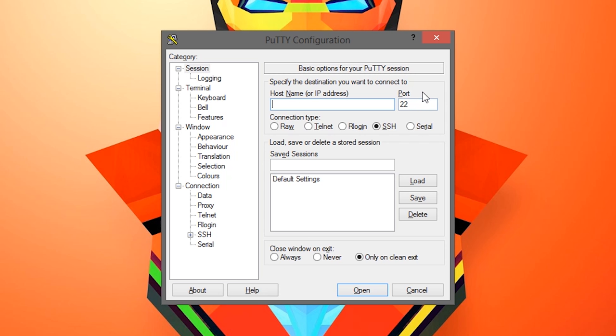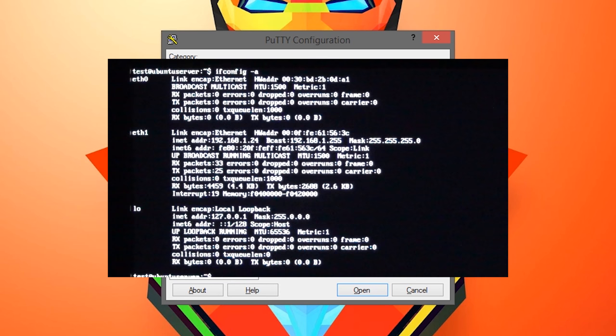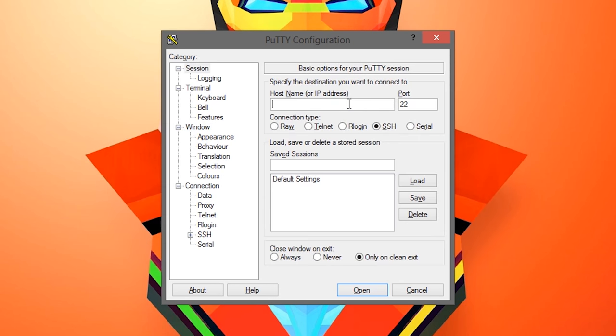Notice the default settings. The port is at 22, the connection type is set to SSH, and closed window on exit is fine to where it is set, unless you have another personal preference. Everything should be fine. All you have to do is remember the local IP address we found earlier with the ifconfig space hyphen A command, and you enter it straight into the host name section.